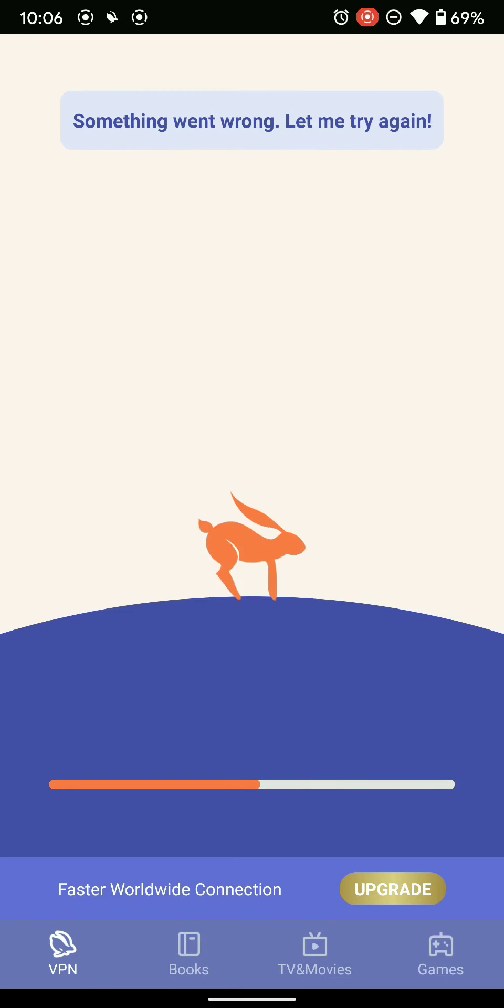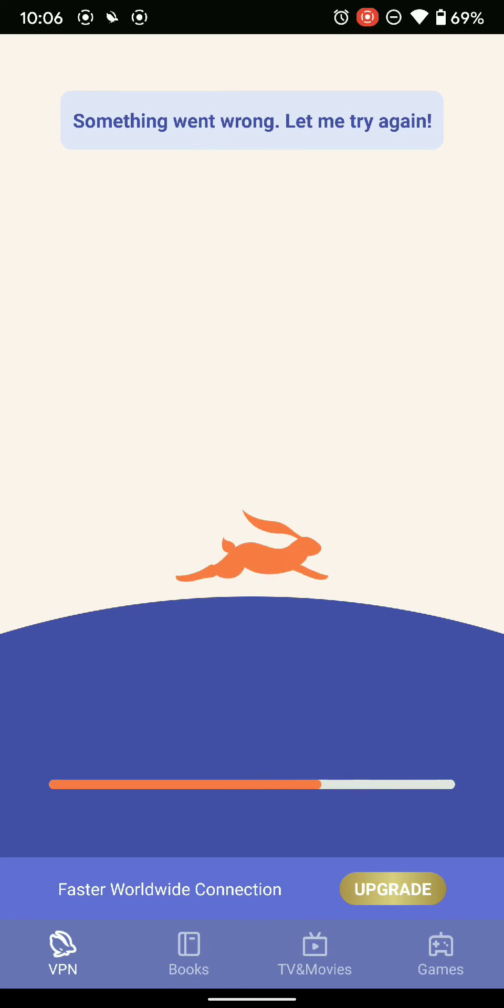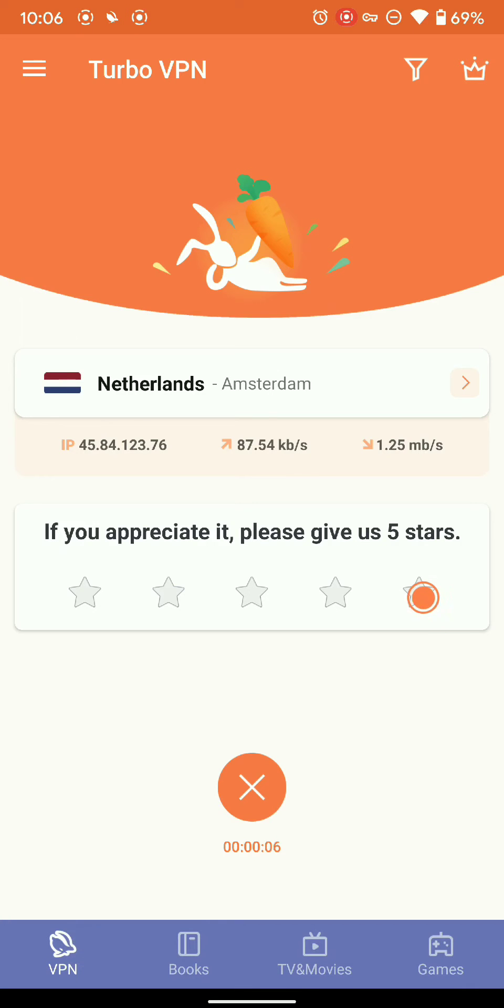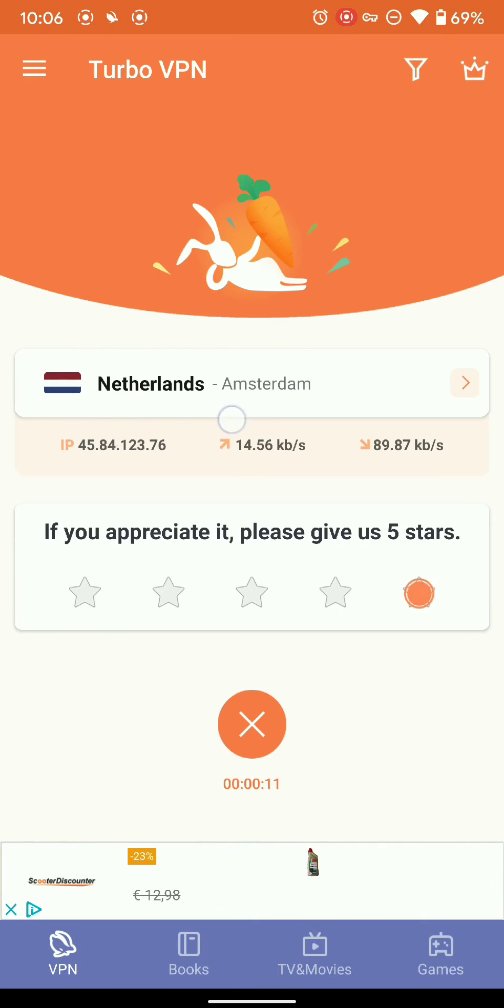It takes time in the beginning. So you are connected to the server. I'm connected to the Netherlands.